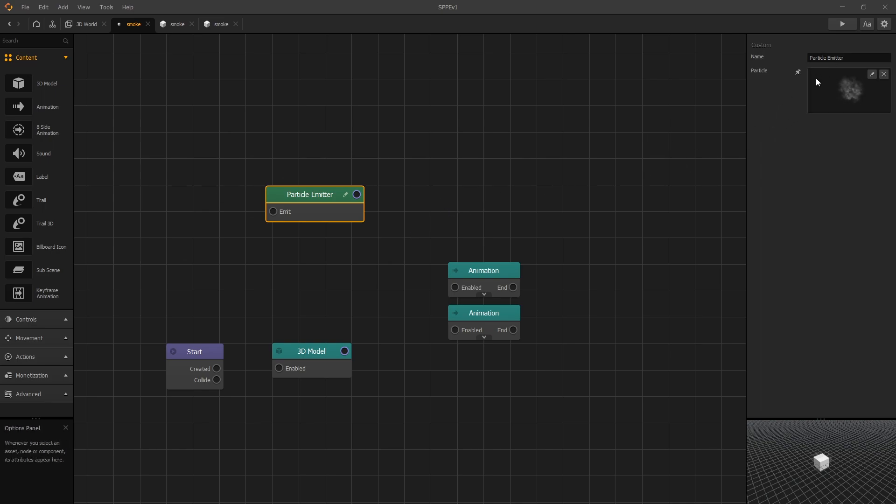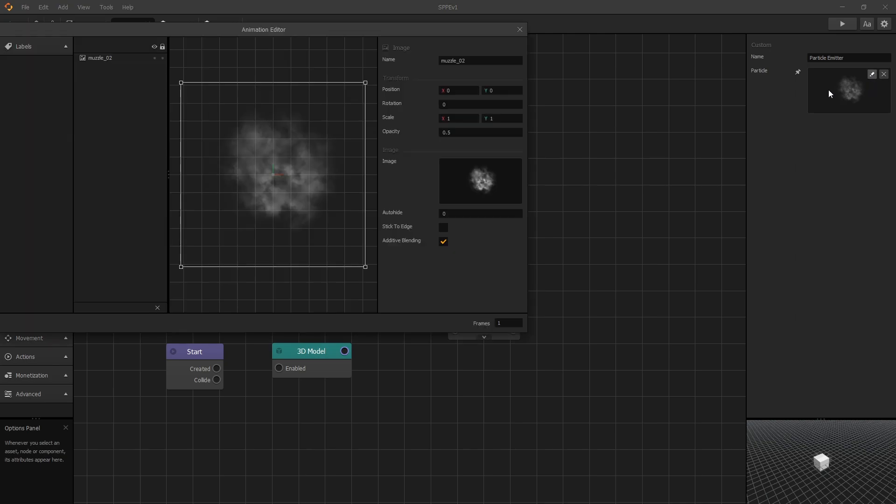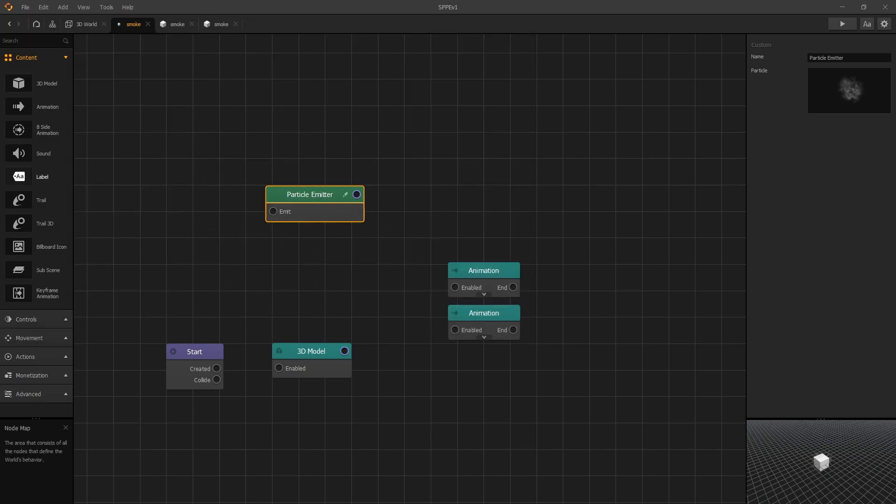So in my particle emitter I have the particle which is an animation node, and if you go to edit and click additive blending, it seems like it's not changing anything during the gameplay. So my guess is that Buildbox is overriding this additive blending when you create an animation component, and there isn't anything in documentation about additive blending option for the animation component.